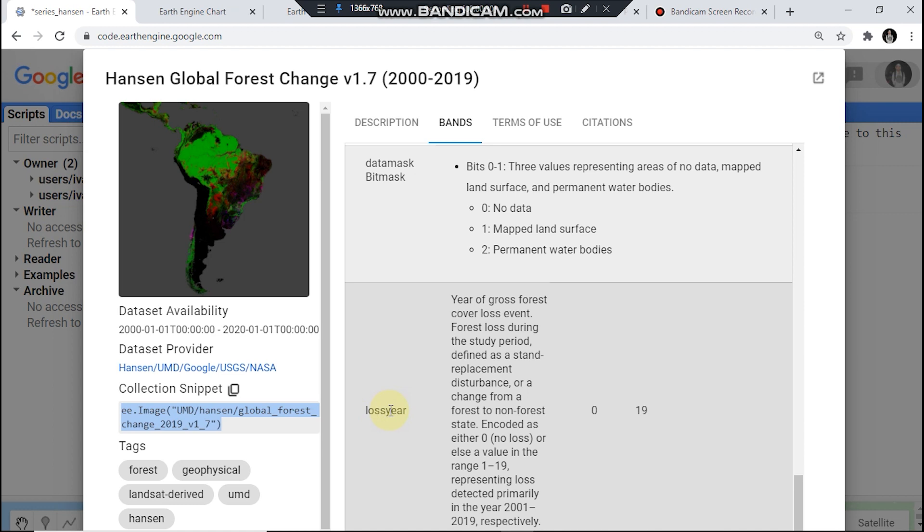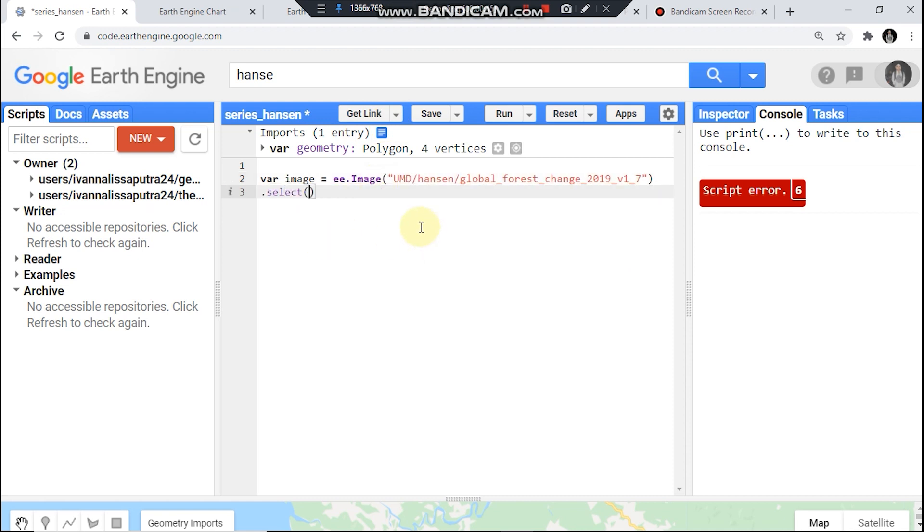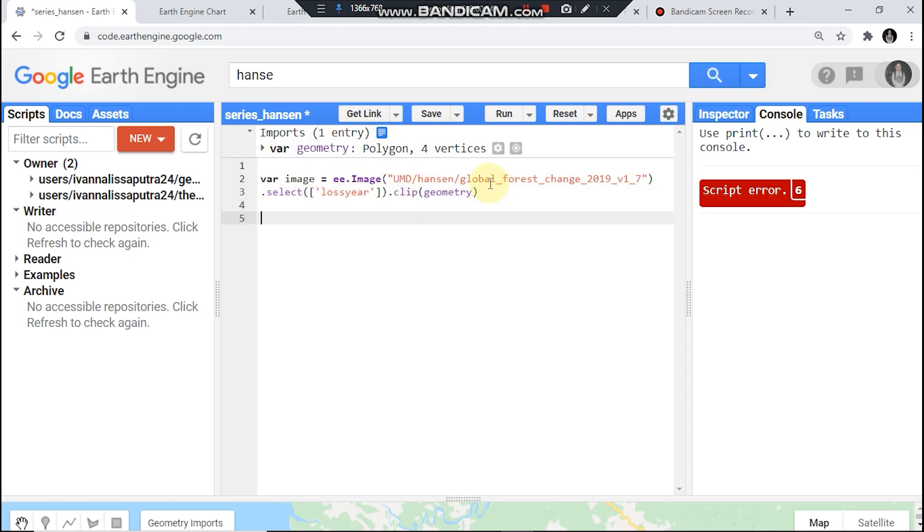Just paste your code snippet and dot select plus year and you could clip it using your geometry variable. Here and now I should define years.